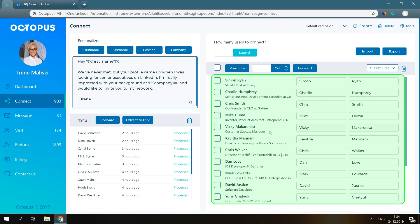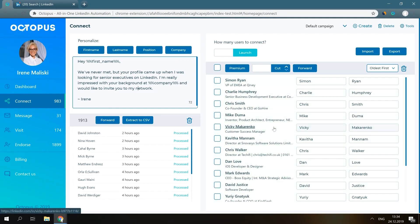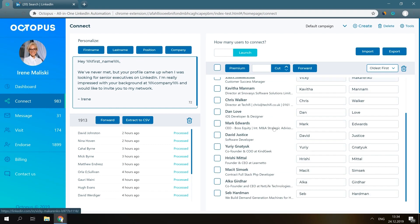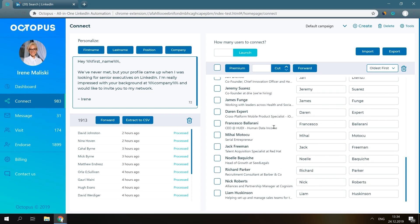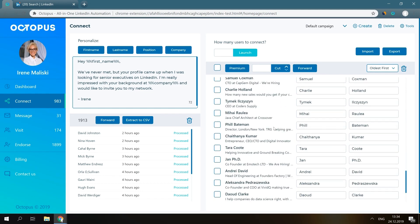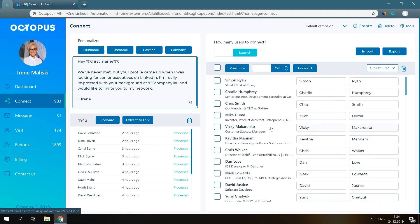This list will be saved in your CRM, so you could get back to it tomorrow or some other day and continue connecting profiles. Then you enter how many profiles you would like to connect here.